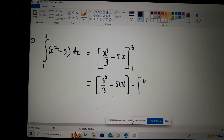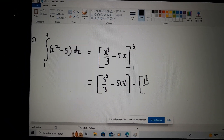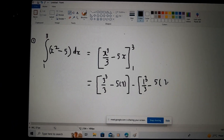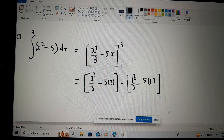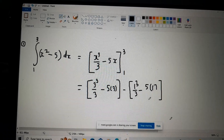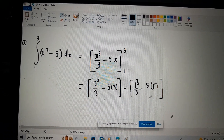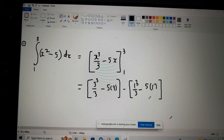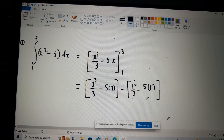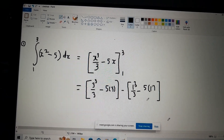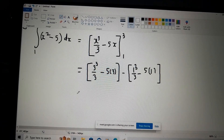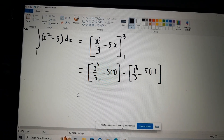Now x is one: one cubed over three minus five times one. Basically, once this is clear, once you can integrate and compute, there is no trick to it. You have to integrate, substitute, and then work it out — that's basically it. Everyone should be able to follow this; it's not complicated.